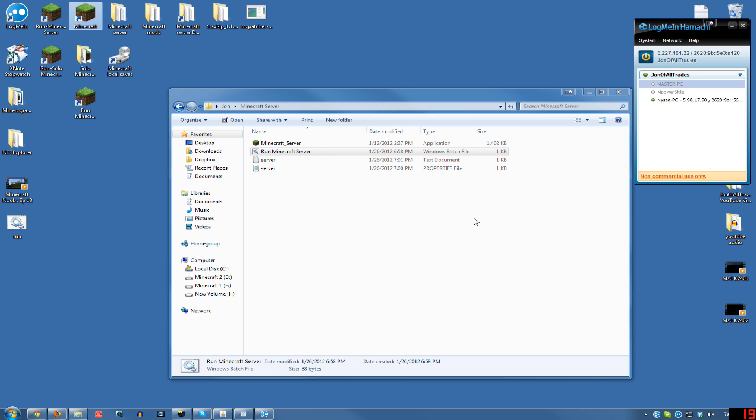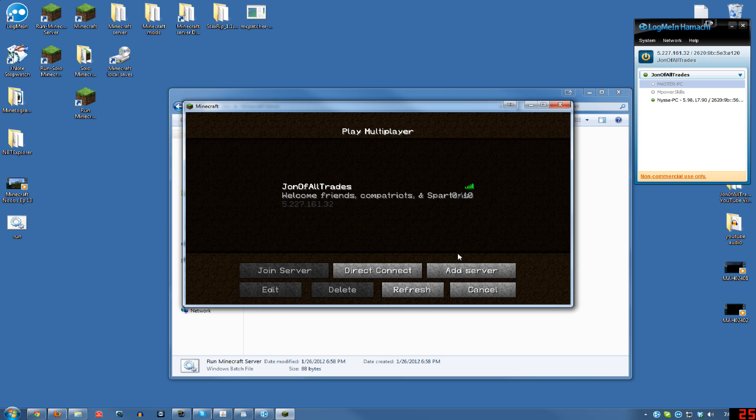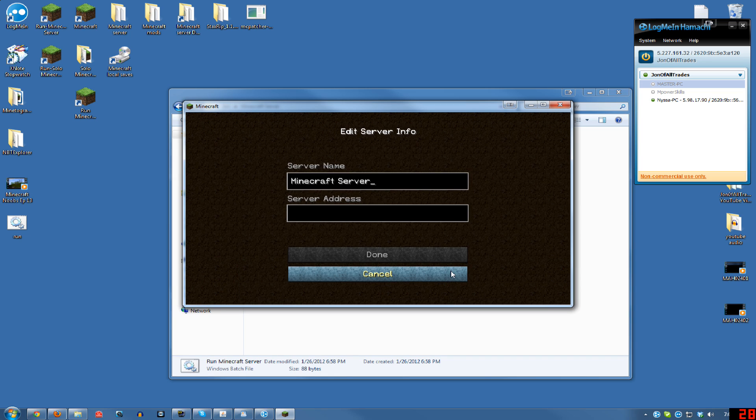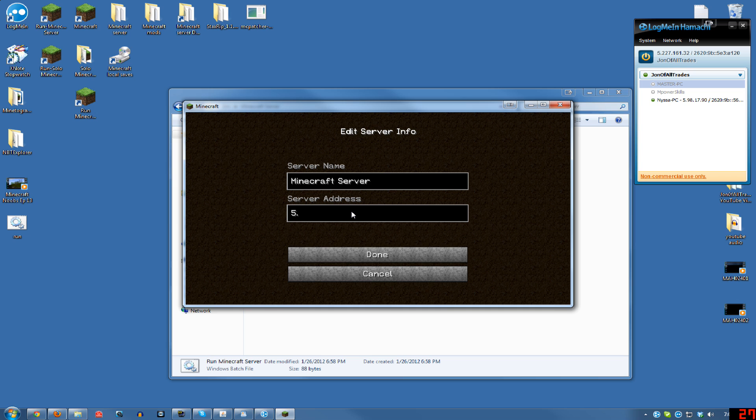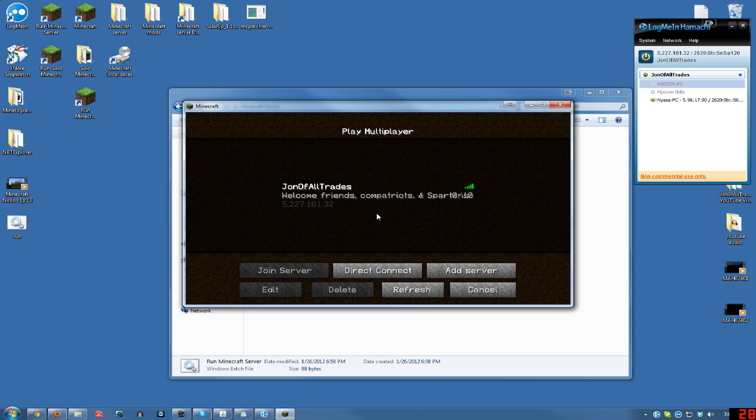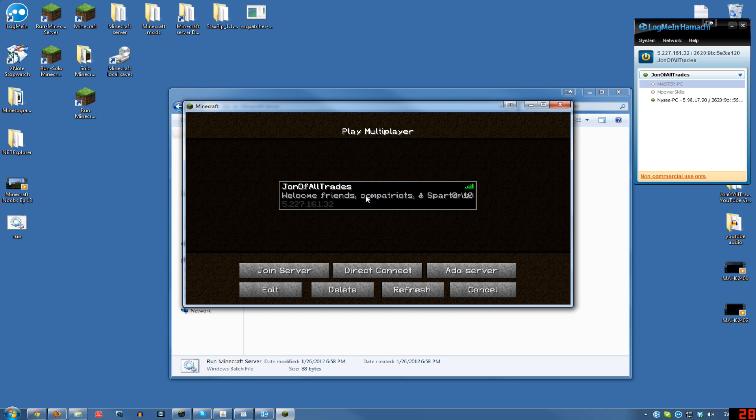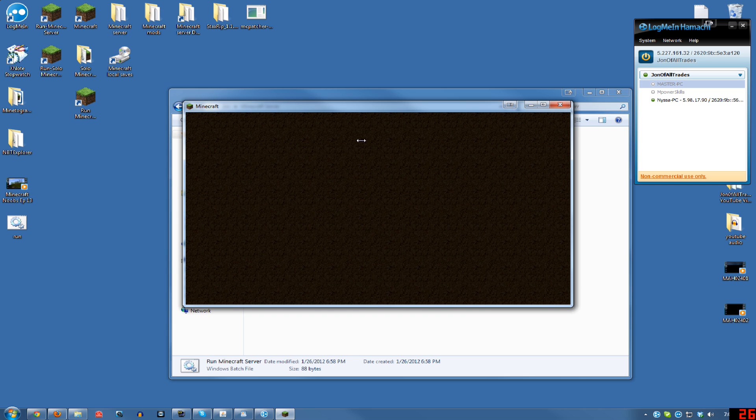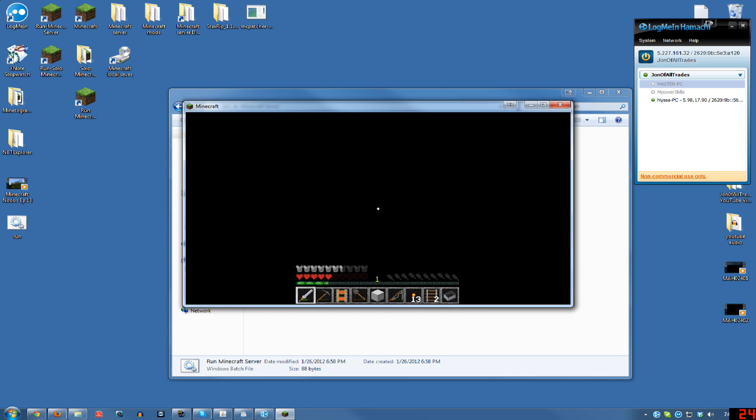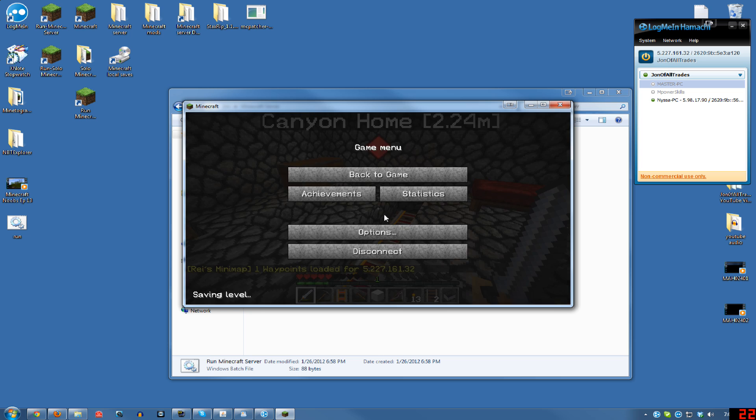So you run Minecraft again. You get in there, you add server, you type whatever you want there, and then you type in that address. And when you do that, you will have this right here. And you can just double click that, or click it once and hit join server, and that will log you in also.